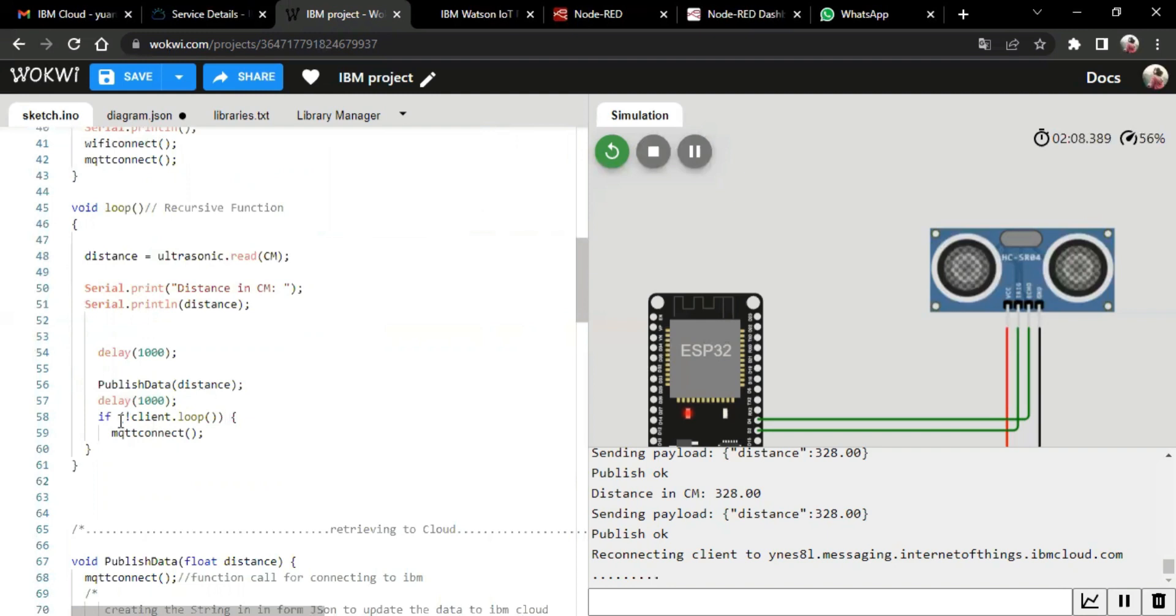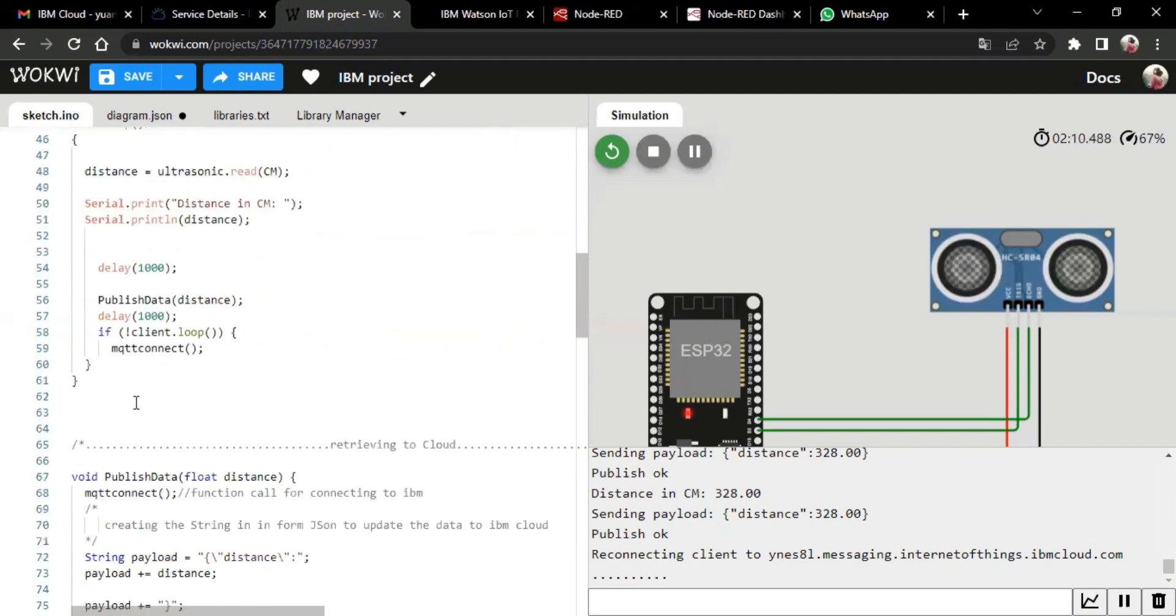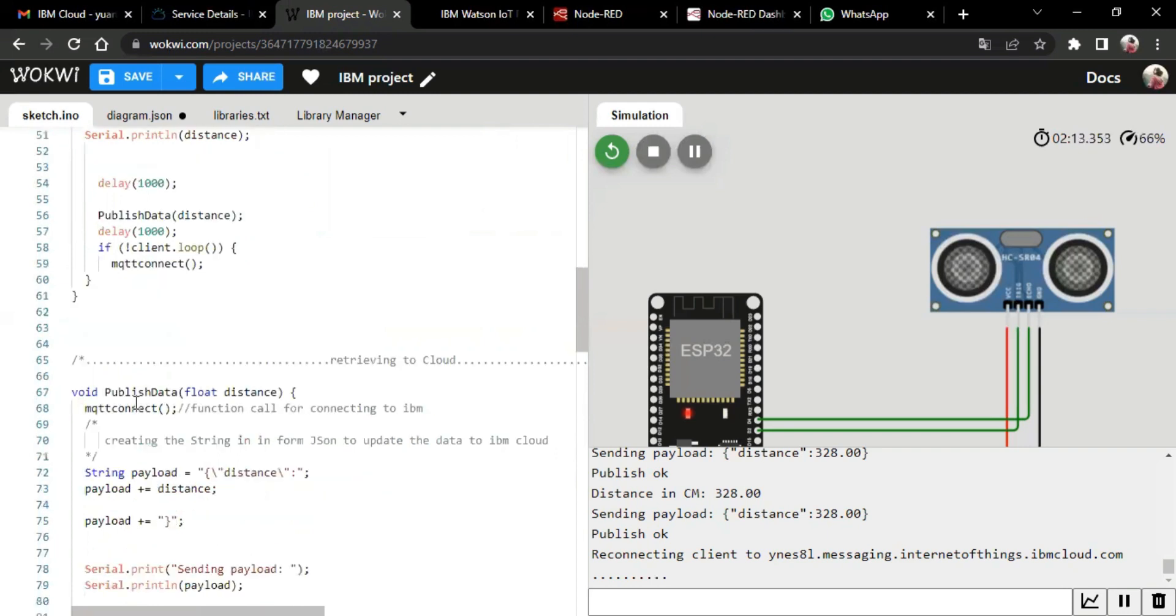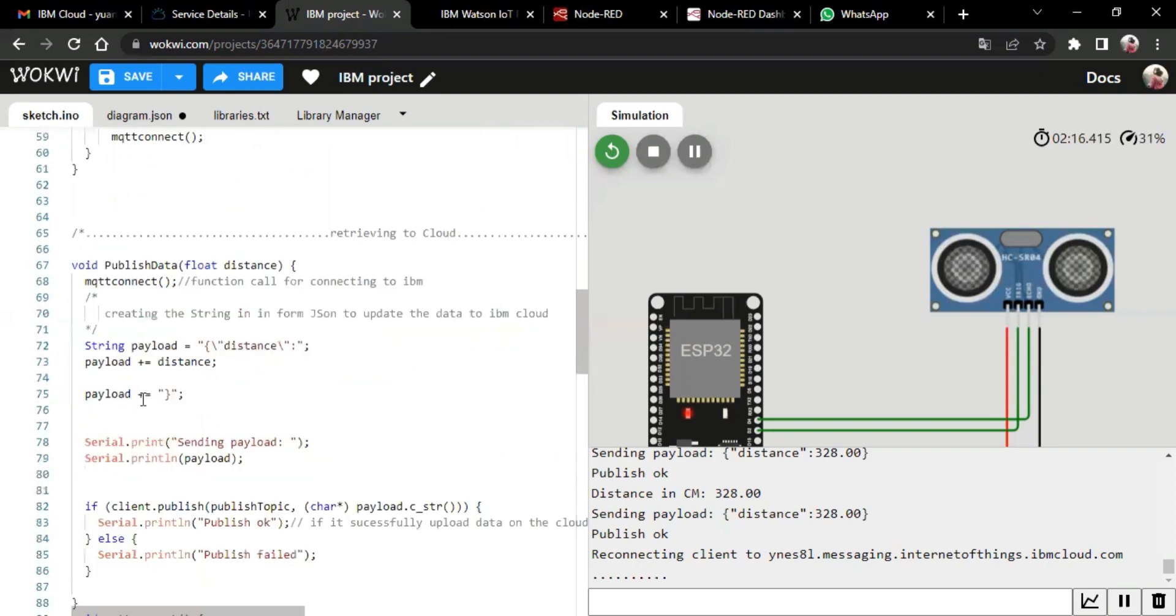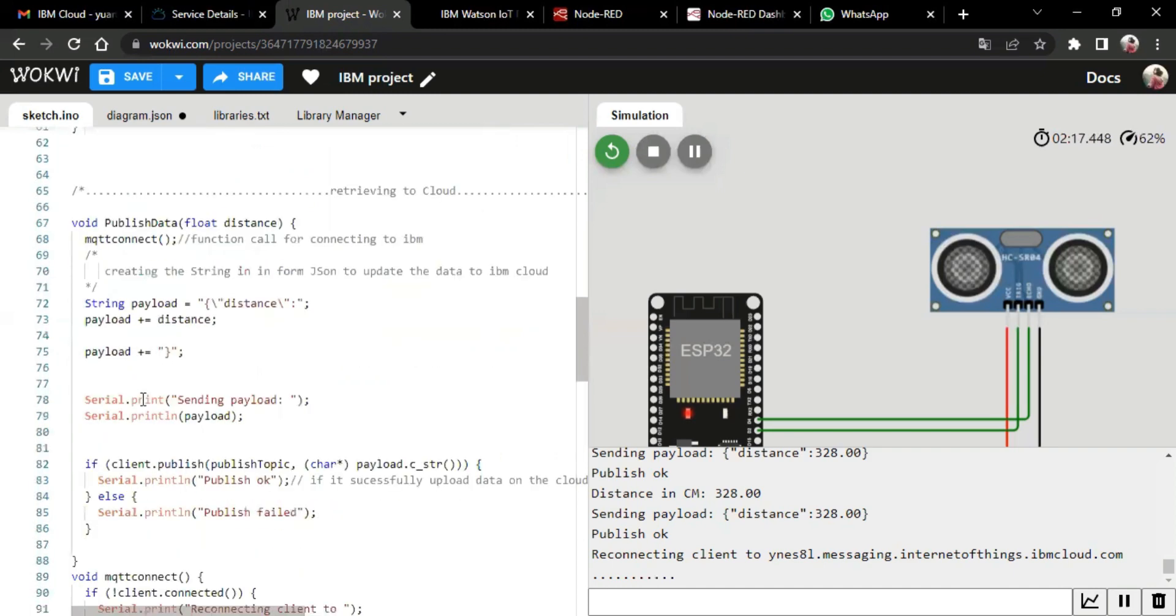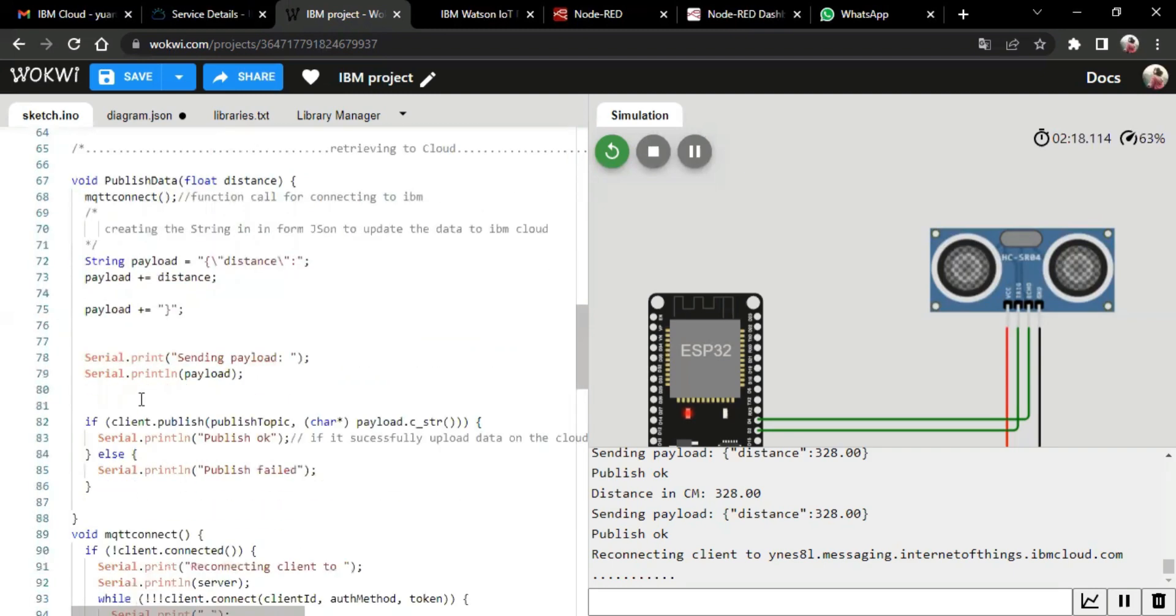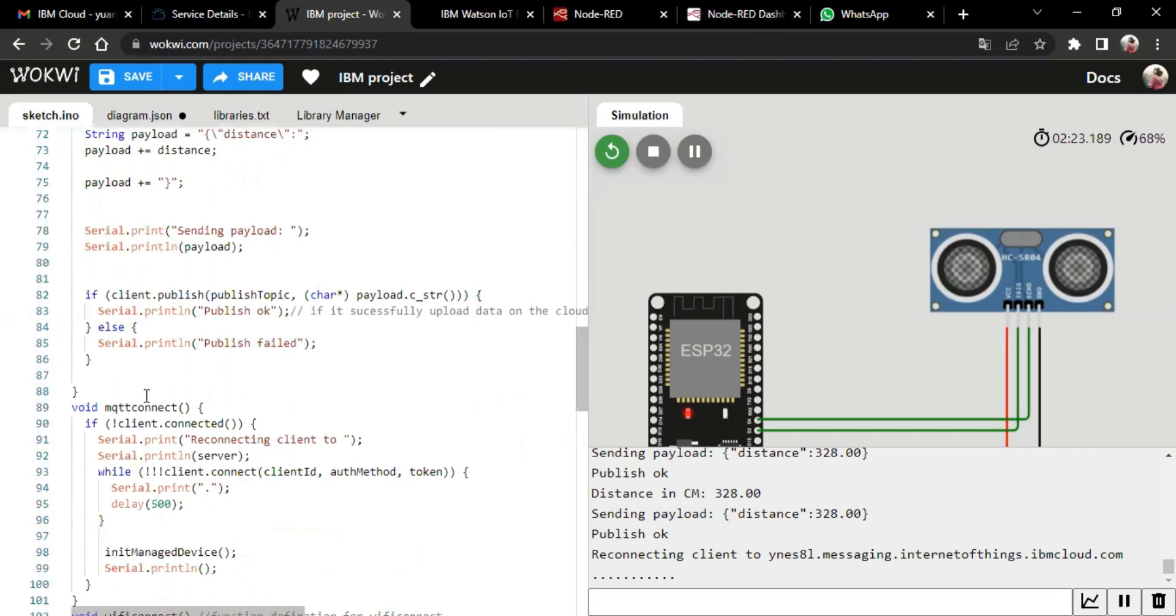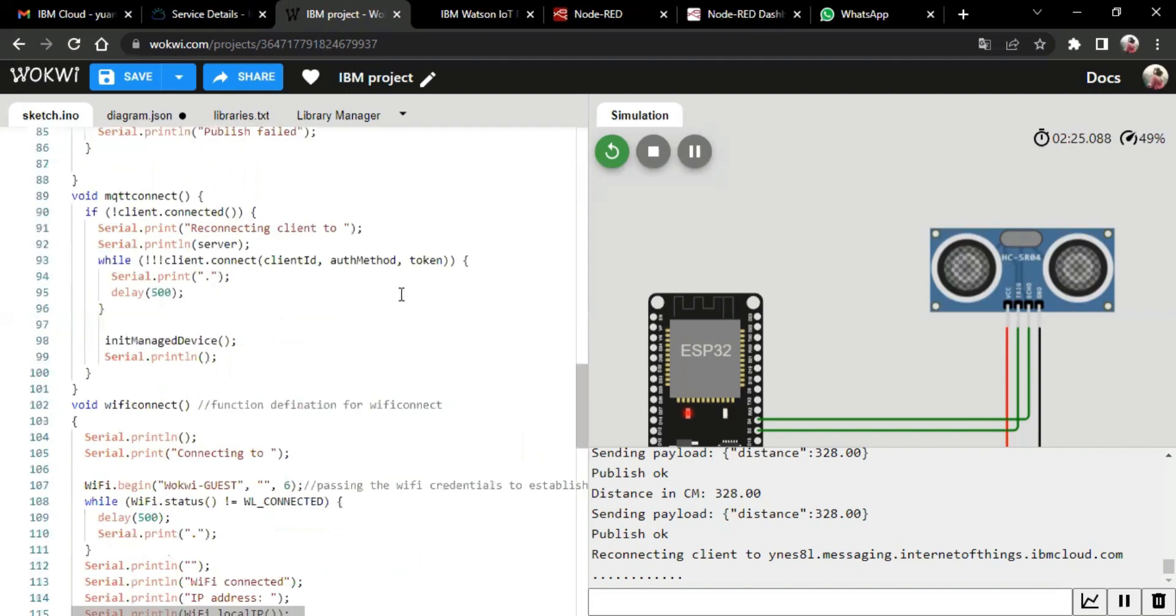And then we discuss WiFi connection as a function definition for connecting the WiFi, and we bring the status when we are successfully connected to WiFi. And callback is another method used to define the subscribe topic. Then we get the information from the server to the client. And with this, we complete the code part of the project.